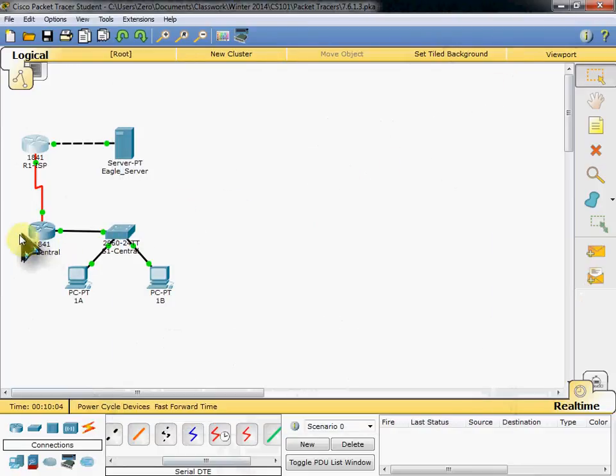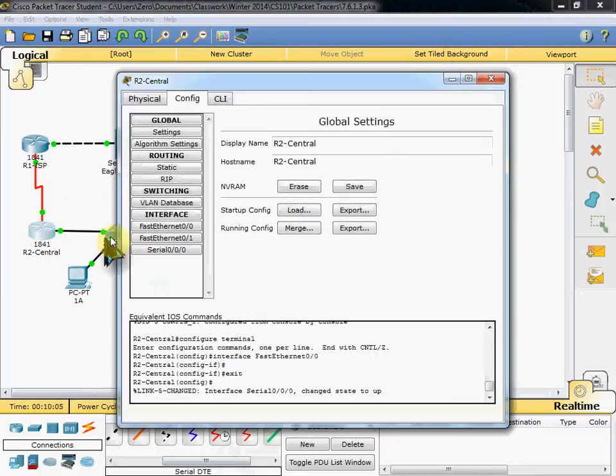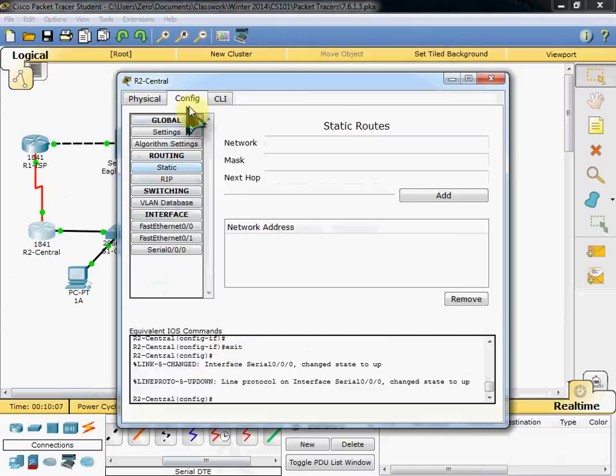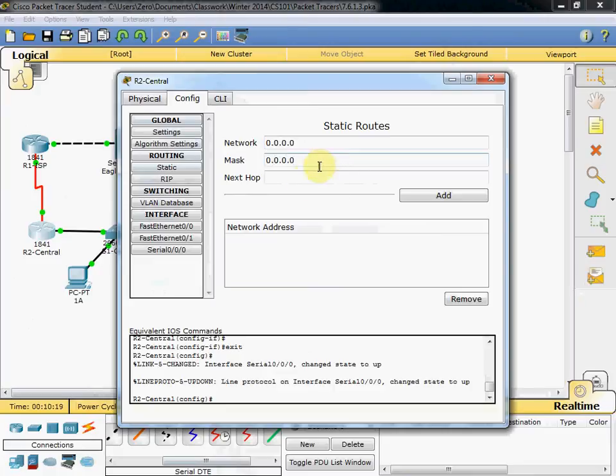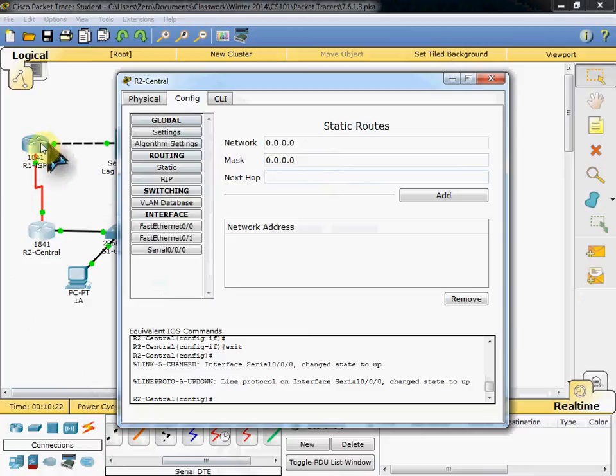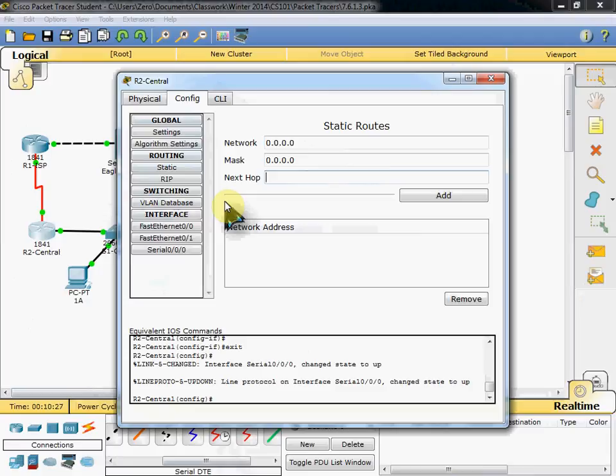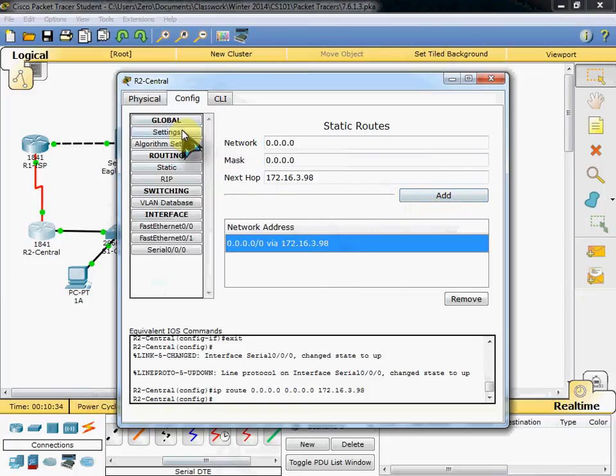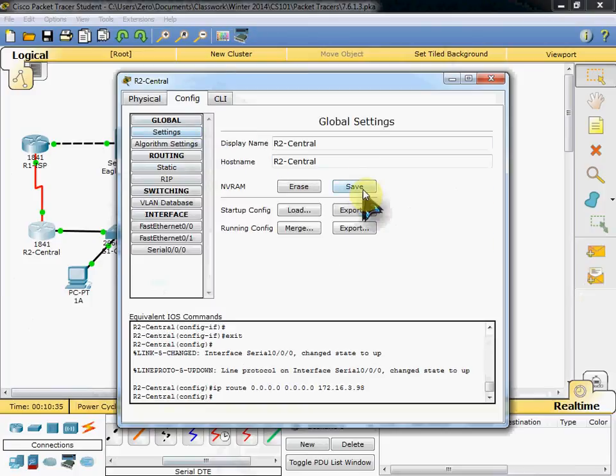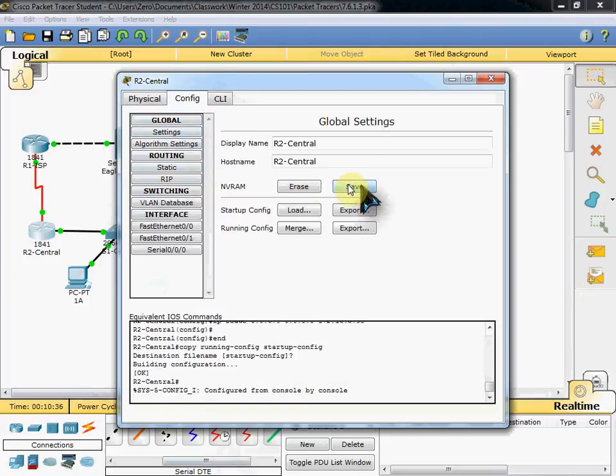Then we'll configure R2 Central. Go to the configure tab. Static routing. And it wanted just a default static route here. So it's just going to be 0.0.0.0. And the mask will be the same. 0.0.0.0. Your next hop however will be the serial port on our R1 ISP router. And the IP address for that was 172.16.3.98. I'm going to add that in. And we'll come back and save R2 Central router's data.